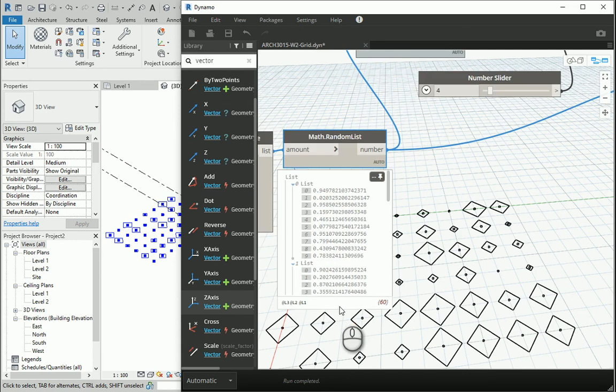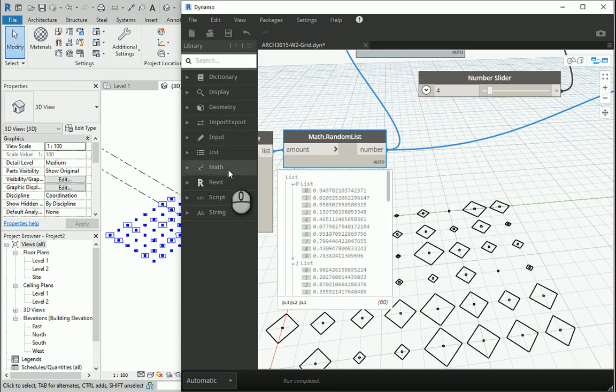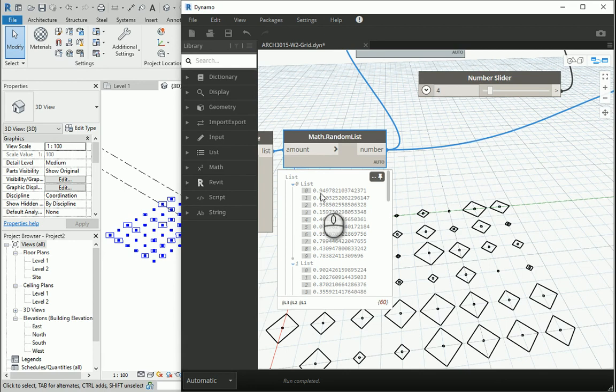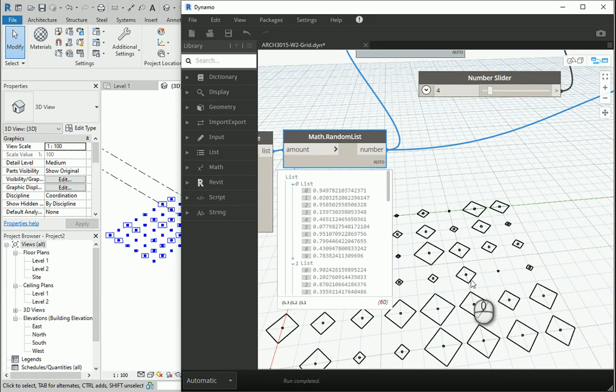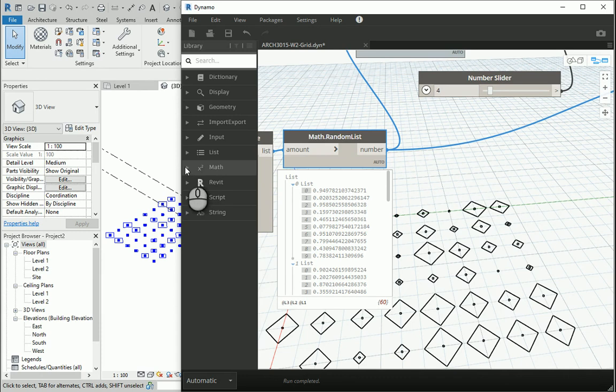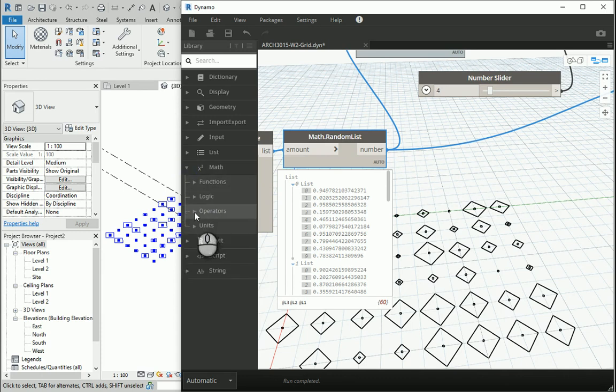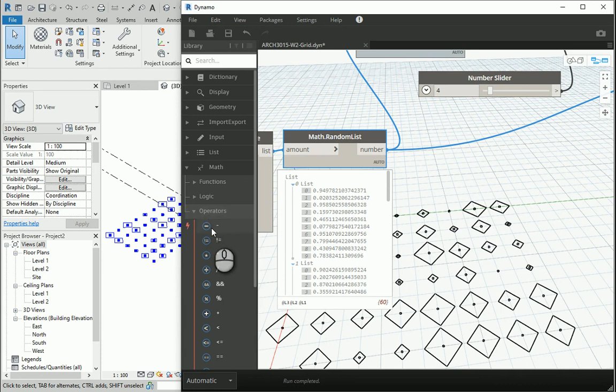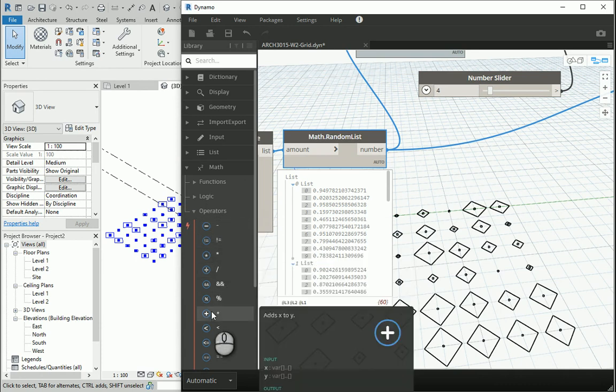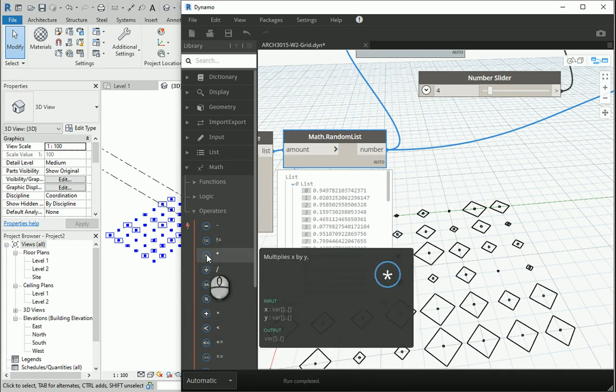If I want to have some larger values, I could use one of the math functions. If I multiply like the first item here, 0.94, by 100, it's going to be 94 degrees. So how about I multiply the whole list into some larger number? Let's go to the math tab here, operators, and we have the multiply thing here.